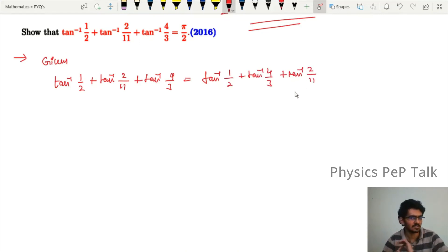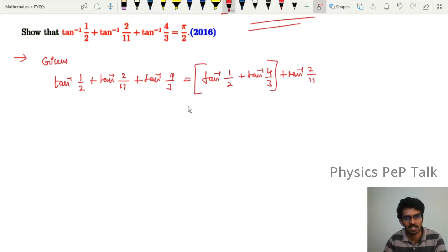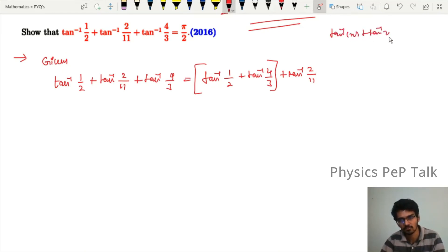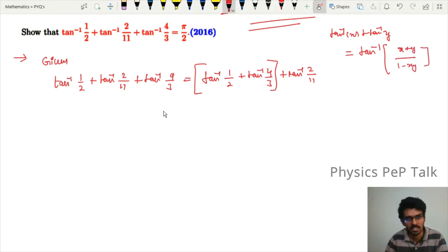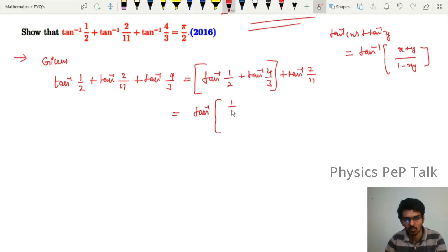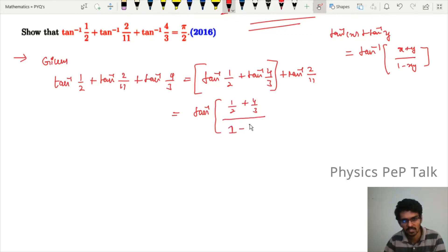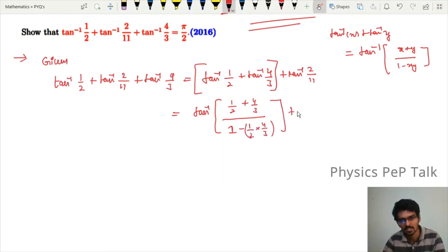The simplification is easy using the formula: tan inverse of x plus tan inverse of y equals tan inverse of (x + y)/(1 − xy). We apply this to the first and third terms — tan inverse of 1/2 and tan inverse of 4/3 — so the numerator is 1/2 plus 4/3 and the denominator is 1 minus (1/2)(4/3), plus tan inverse of 2/11.